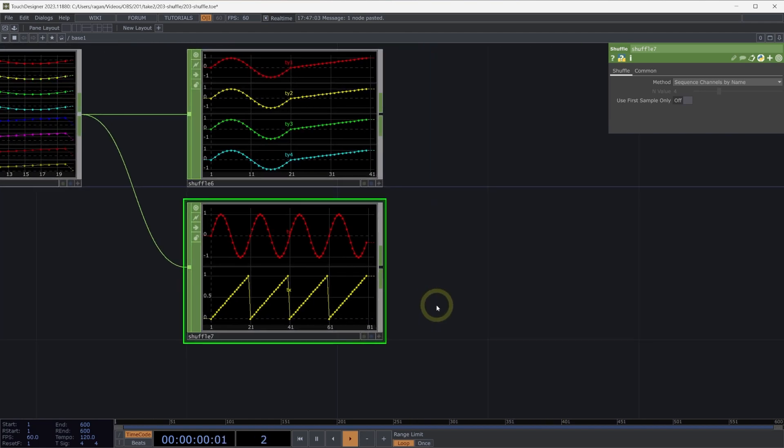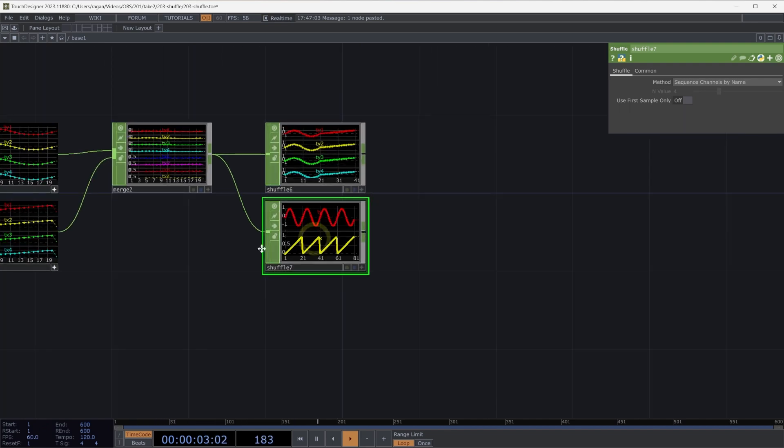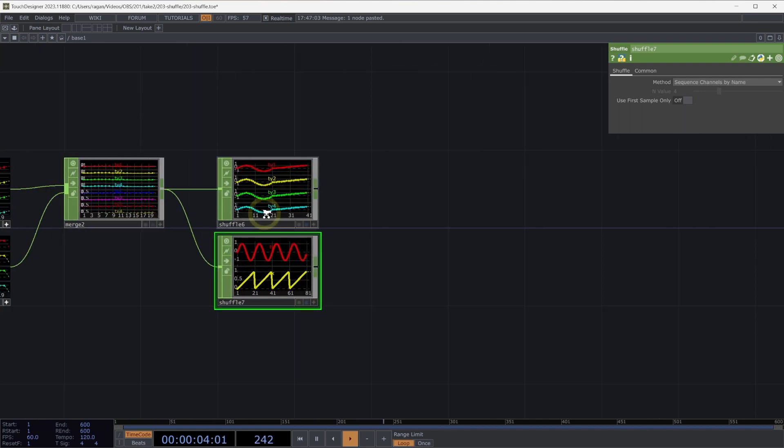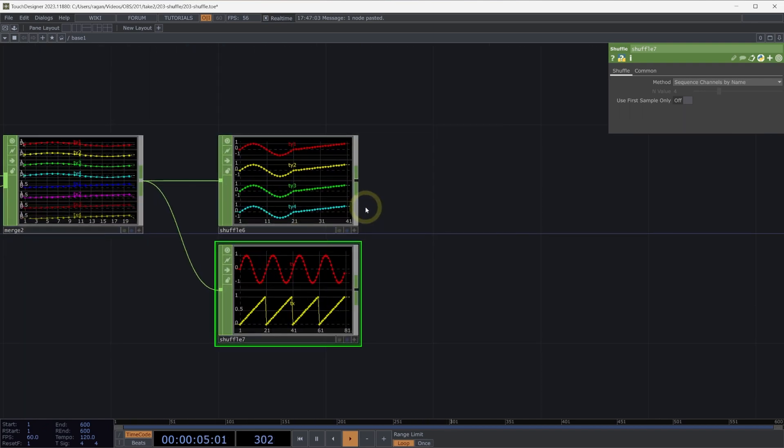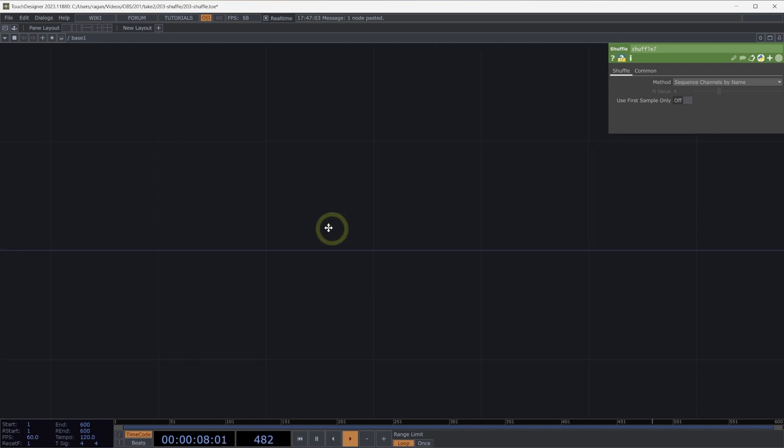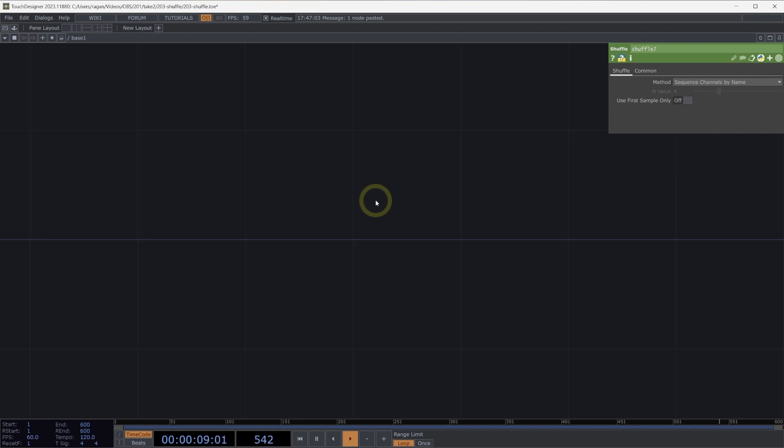So why have we spent all this time talking about how we shuffle? We spend this time understanding how we can shuffle our different samples and channels together because we often need to think about how this works when it comes to working with other devices, especially when it comes to driving lighting instruments. So let's take a look at what kind of idea we might need to think about there.